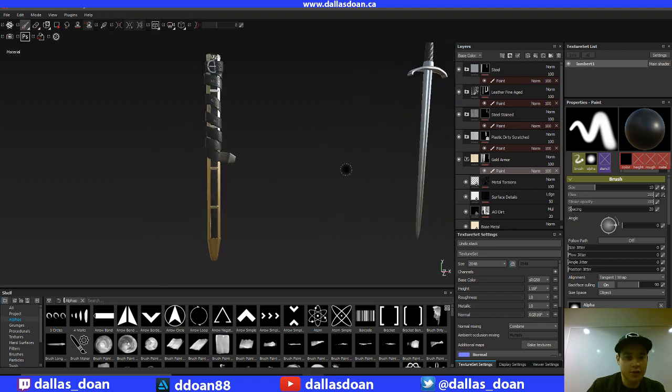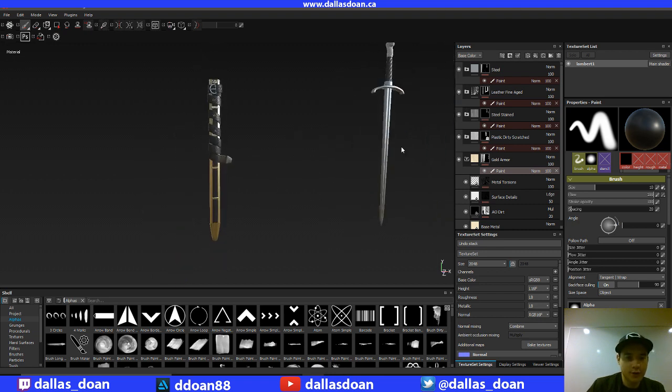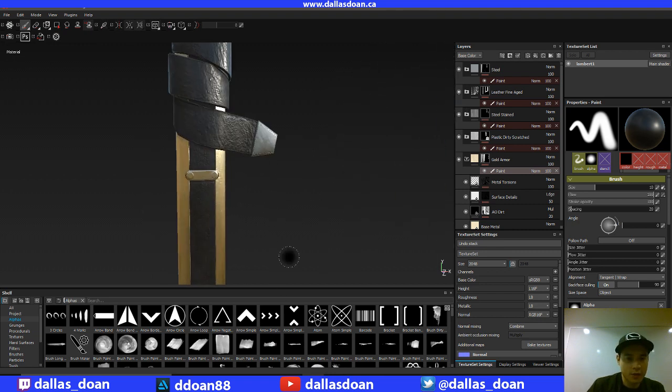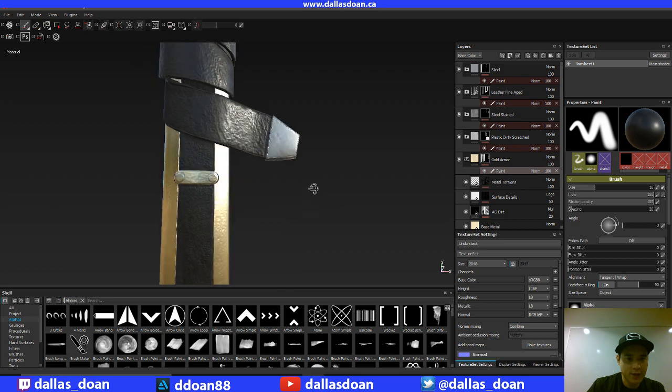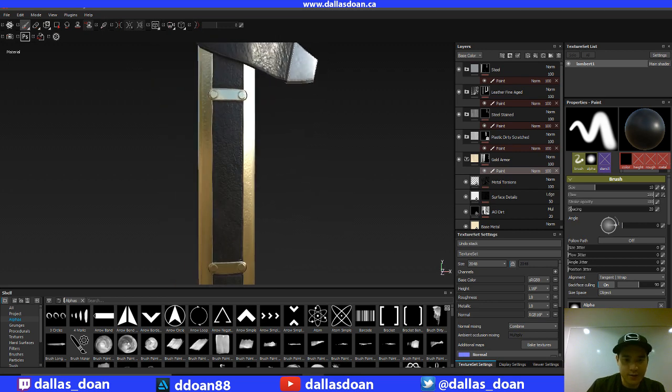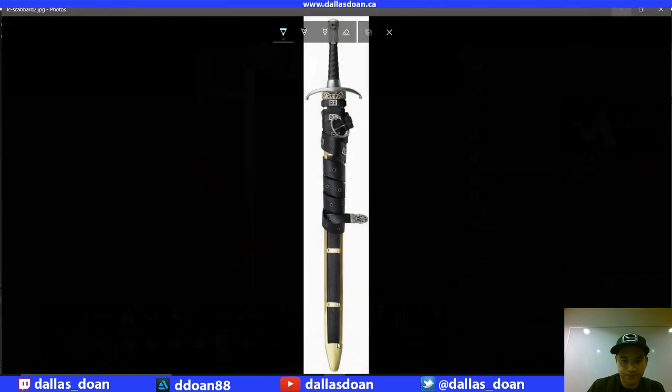So there's a few things on the sheath here that I want to address. First off, the sheath has a pattern.